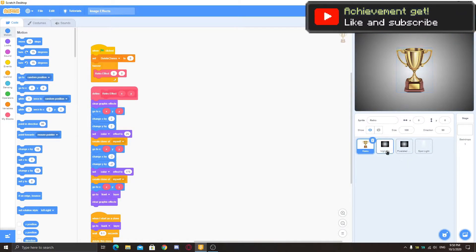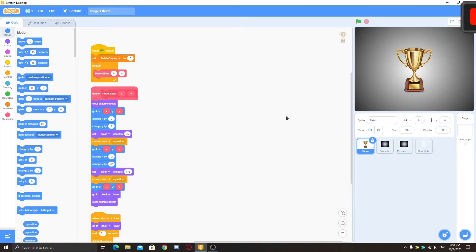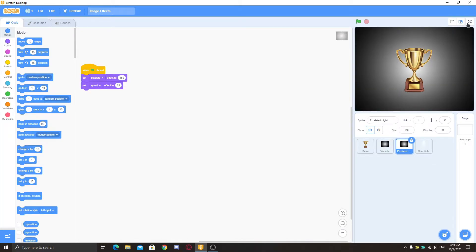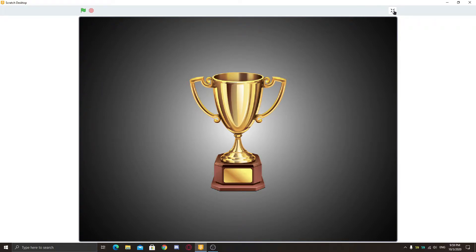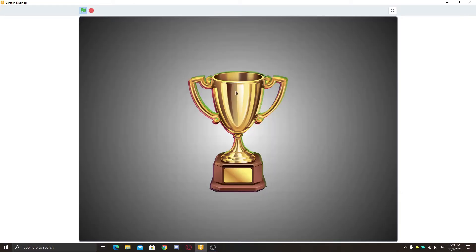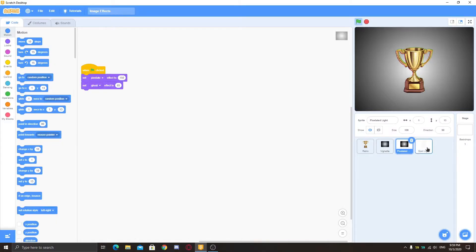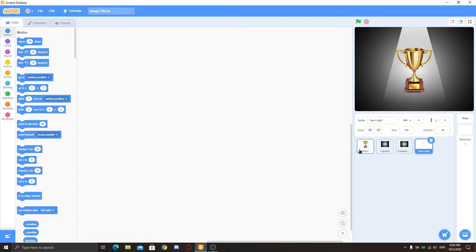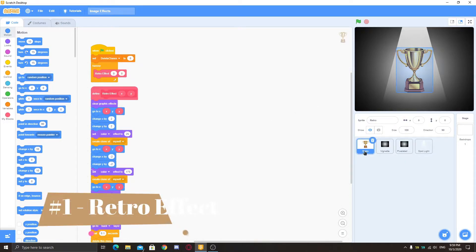The vignette and the retro effect work together, but these other two are not part of the scene so I didn't show them yet. This first one is a pixelated lighting effect — when I press the green flag, you can see pixels showing up. And here is the spotlight — when I press the green flag, it looks just like a spotlight. So I'm going to show you how to make these, starting with the retro effect.